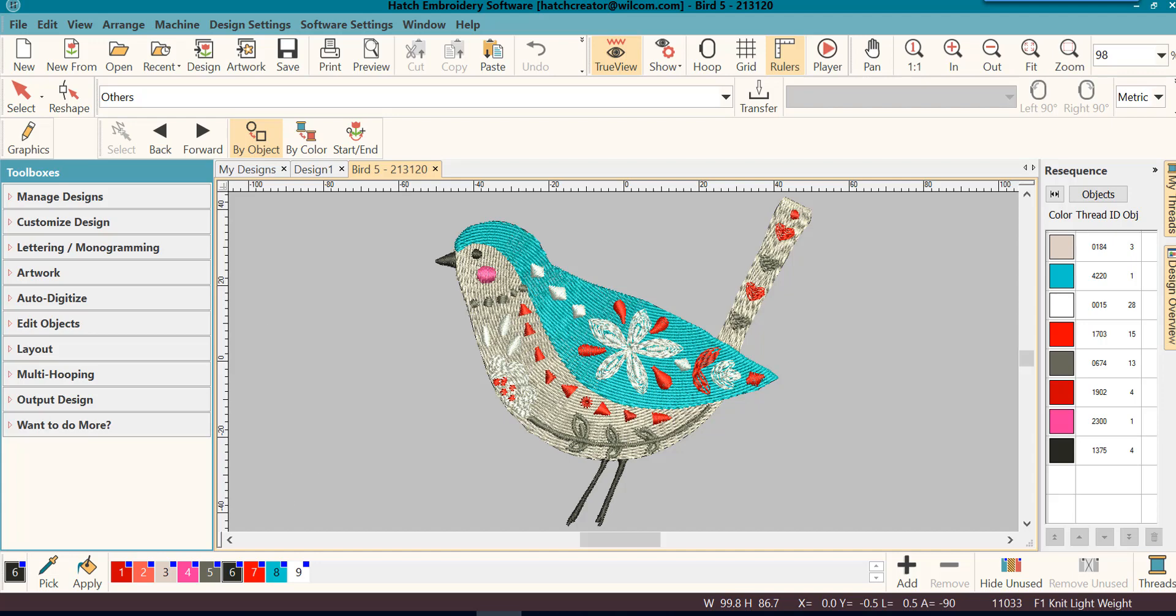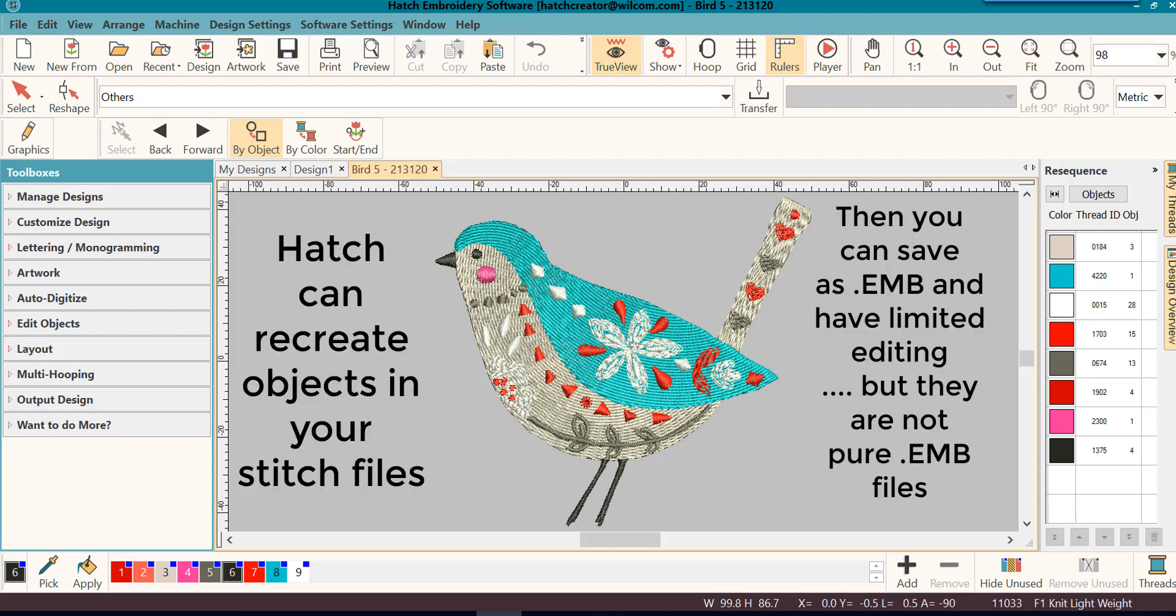However, one of the great things about Hatch is it has the capability to open stitch files and create new objects. Most software cannot even do this.